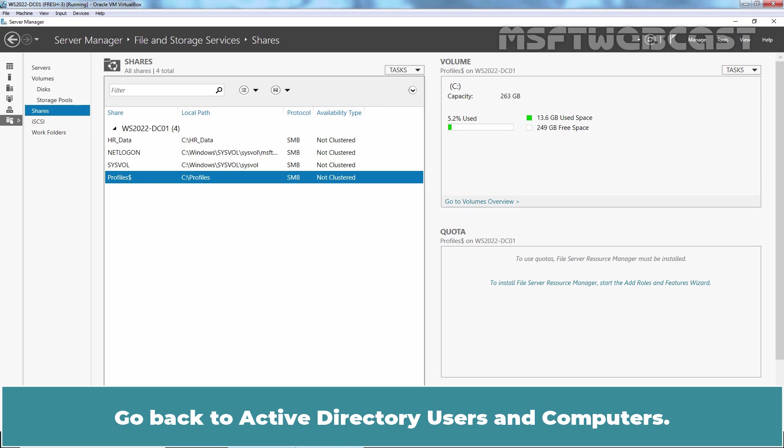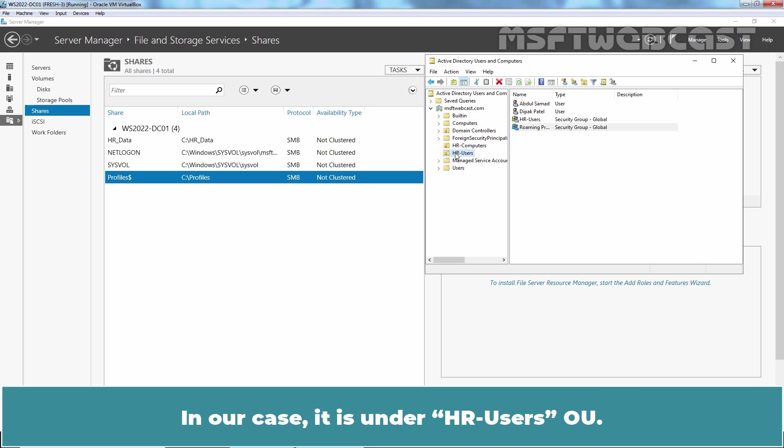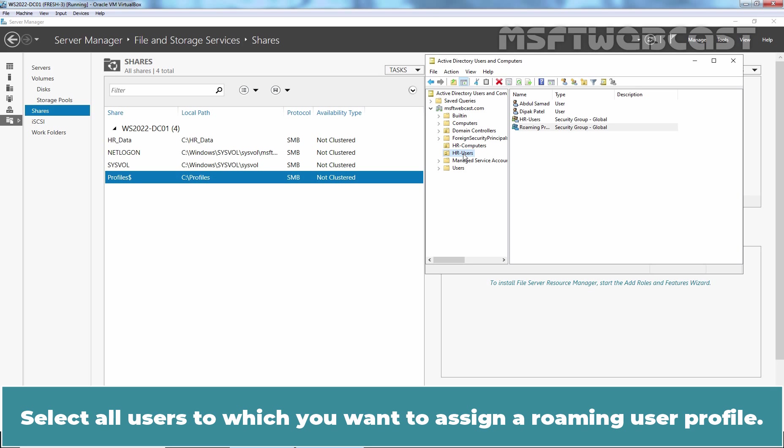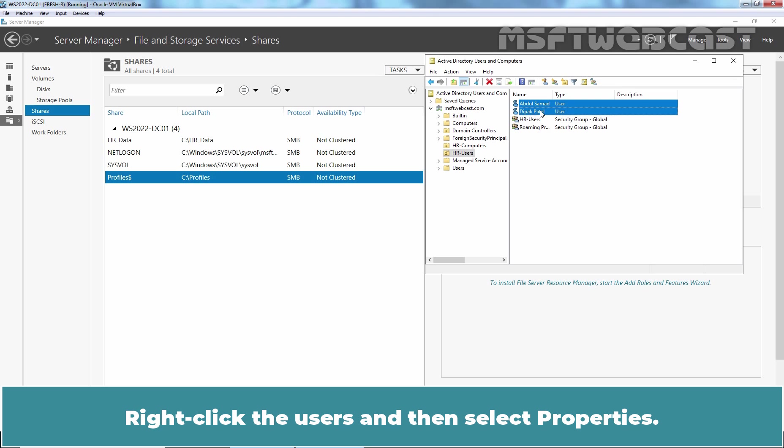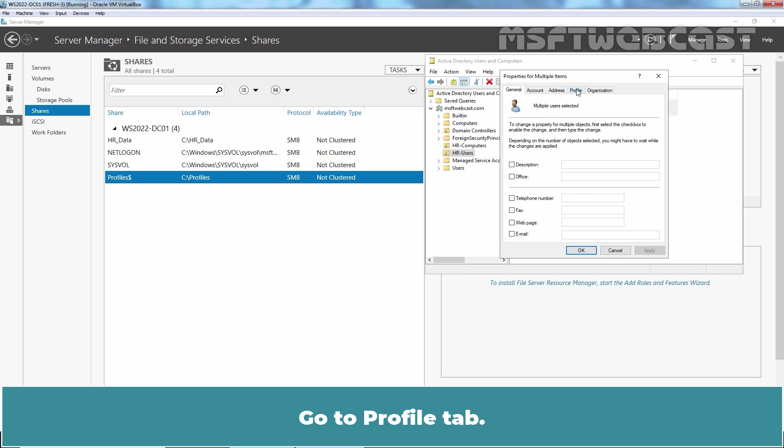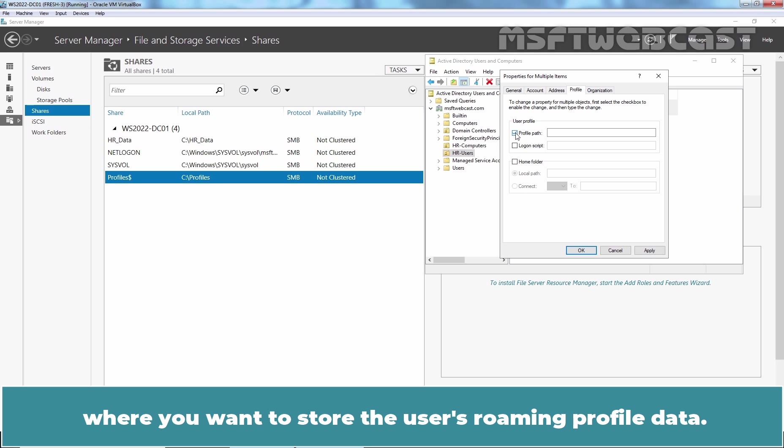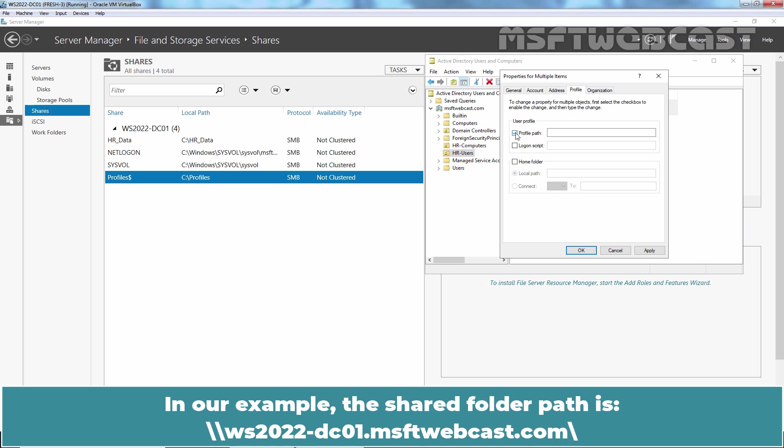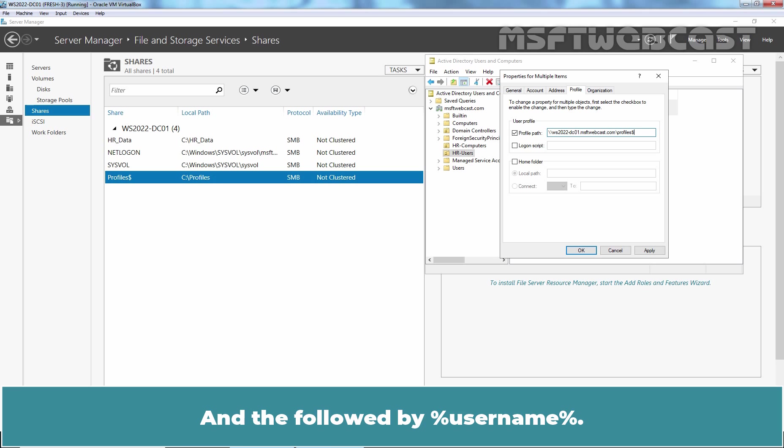Go back to Active Directory Users and Computers. Navigate to the OU where you have stored your User Accounts. In our case, it is under HR Users OU. Select all users to which you want to assign a Roaming User Profile. In our case, I'll select Abdul Samad and Deepak Patel. Right click the Users and then select Properties. Go to Profile tab. Select the Profile Path checkbox and then enter the path to the file share where you want to store the user's Roaming Profile data. In our example, the shared folder path is double slash ws2022-dc01.msftwebcast.com slash Profiles. Remember, we have created hidden share. So, we have to put dollar sign at the end of the shared name and then followed by a percent user name percent.